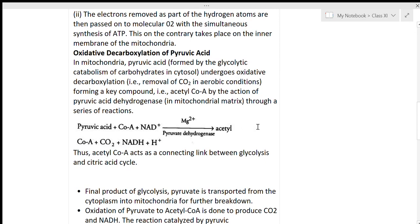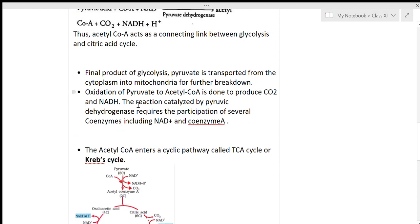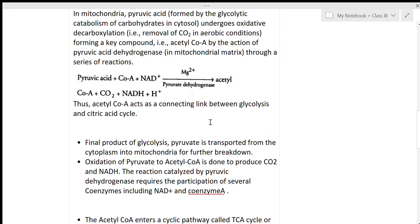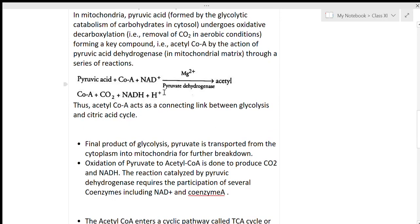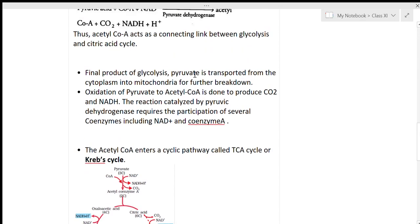Glycolysis and the citric acid cycle are connected through acetyl coenzyme A formation. The final product of glycolysis — pyruvate — is transported into the mitochondria, and oxidation of pyruvate to acetyl coenzyme A produces CO2 and NADH in the presence of magnesium ions and pyruvate dehydrogenase. The acetyl coenzyme A produced then enters the Krebs cycle, which is also called the citric acid cycle.